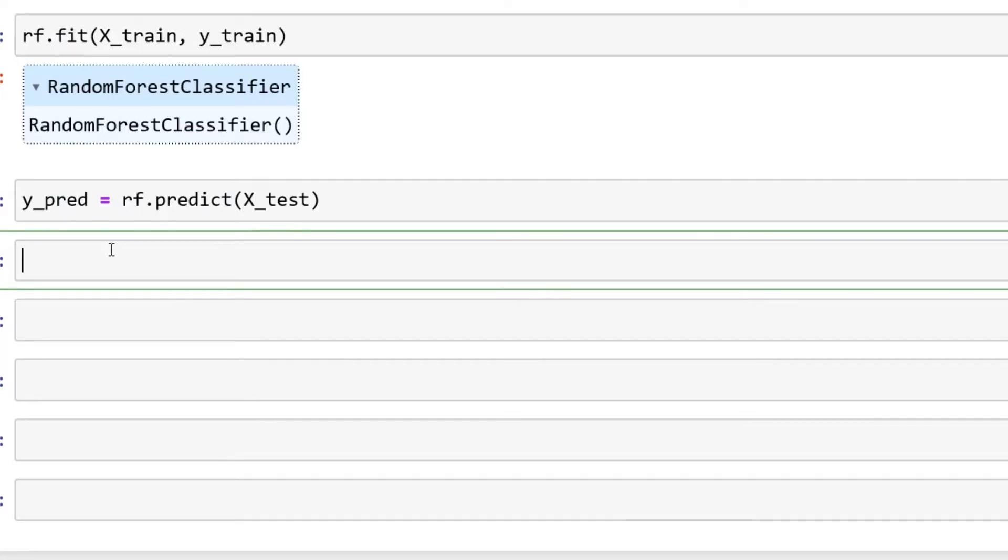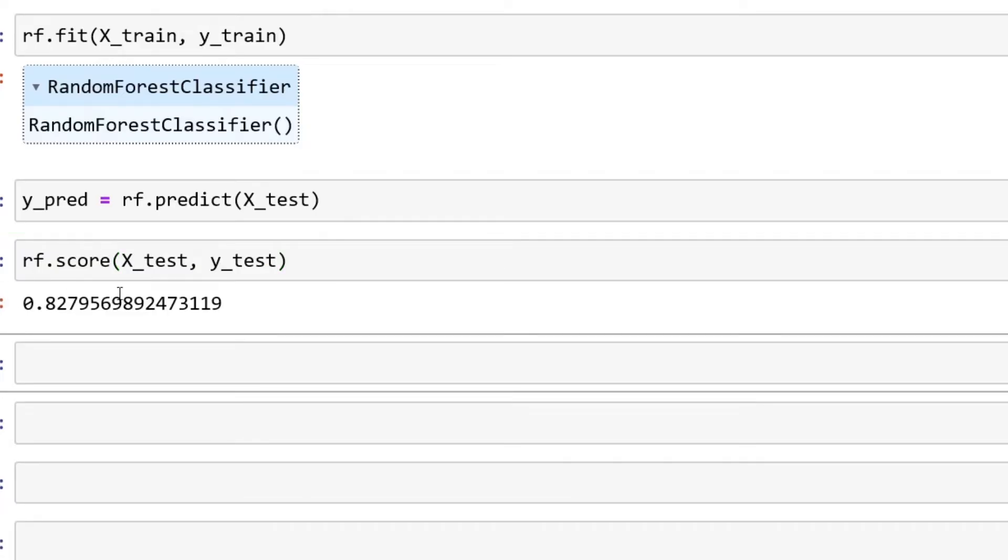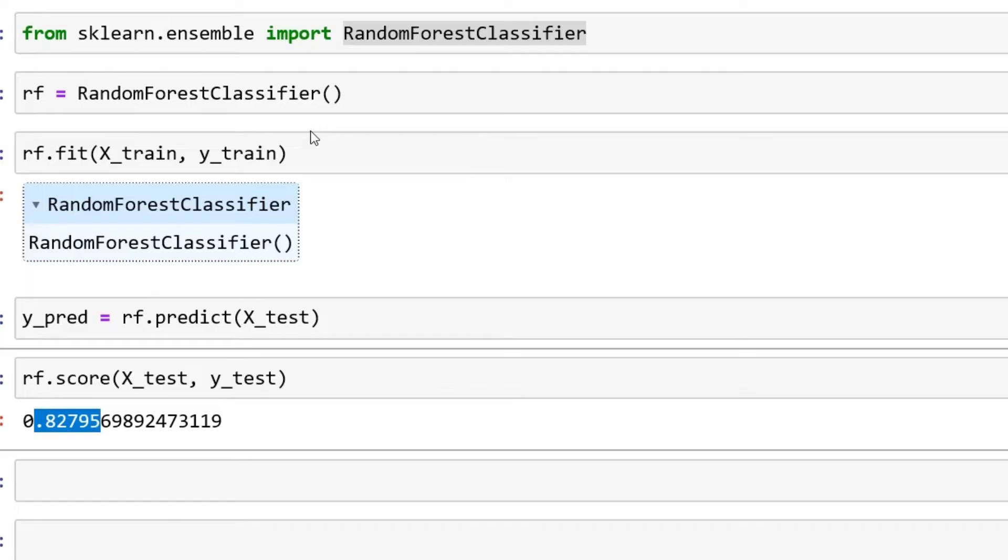Hopefully this all makes sense. We're going to do a basic score just to see how this model performs. In this one you're going to do X_test and then also you're going to do y_test. You can see right now is 0.82.